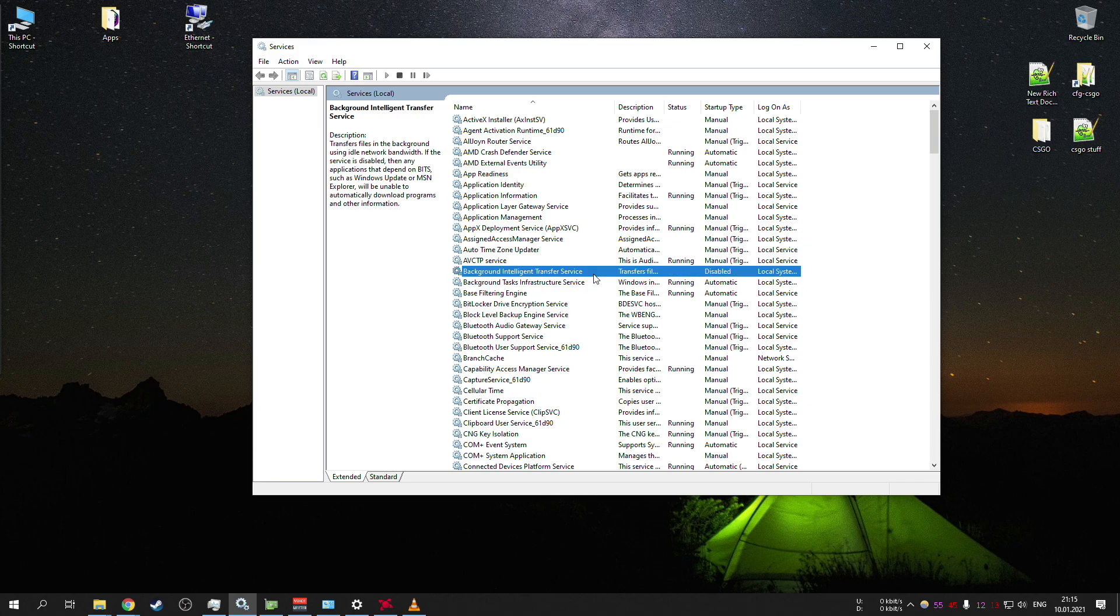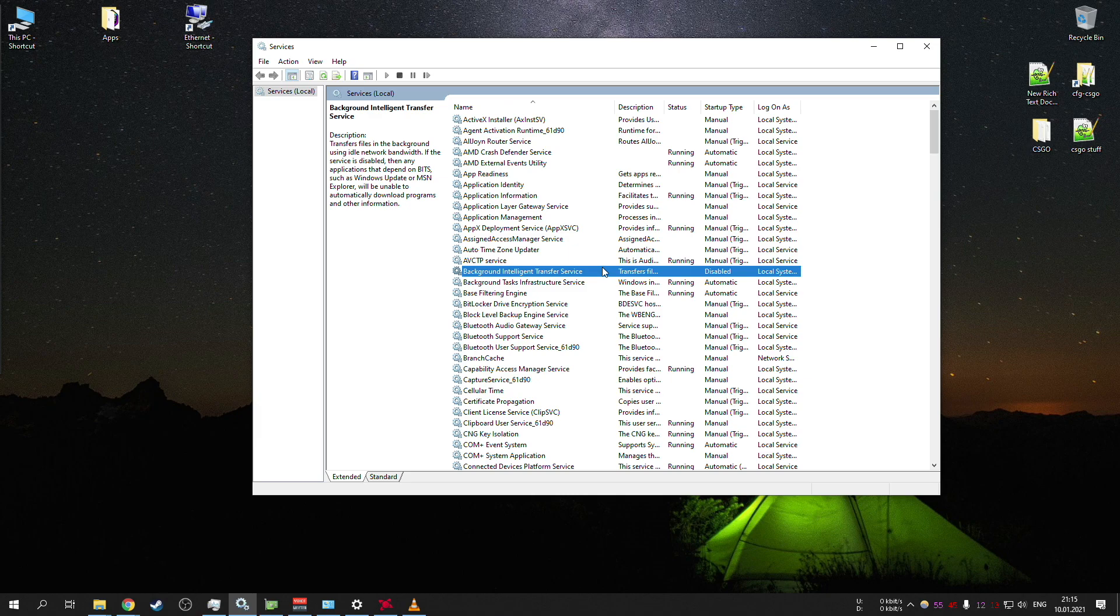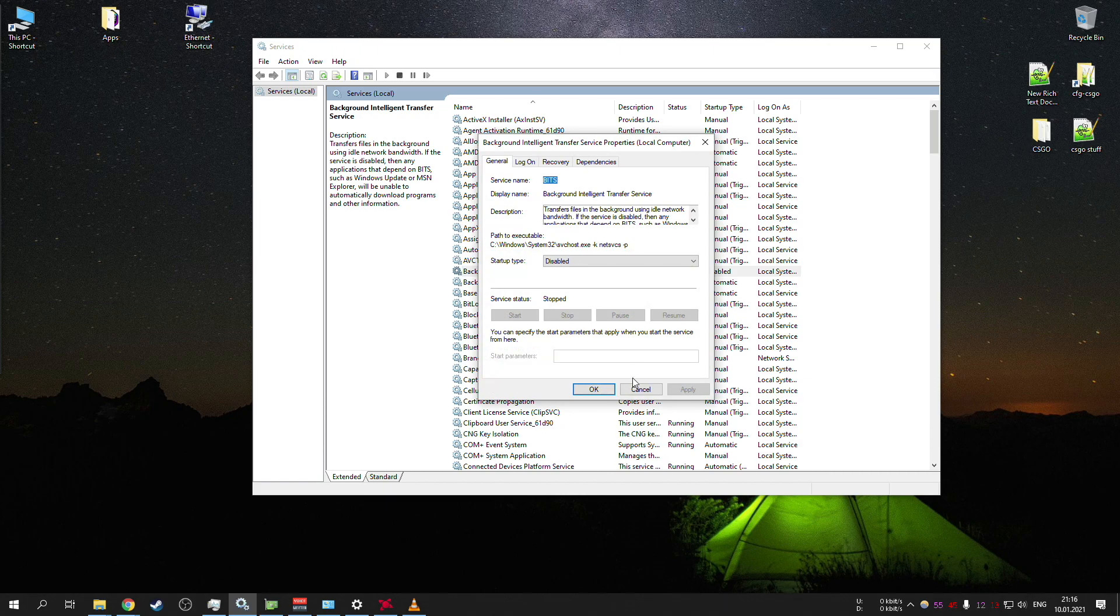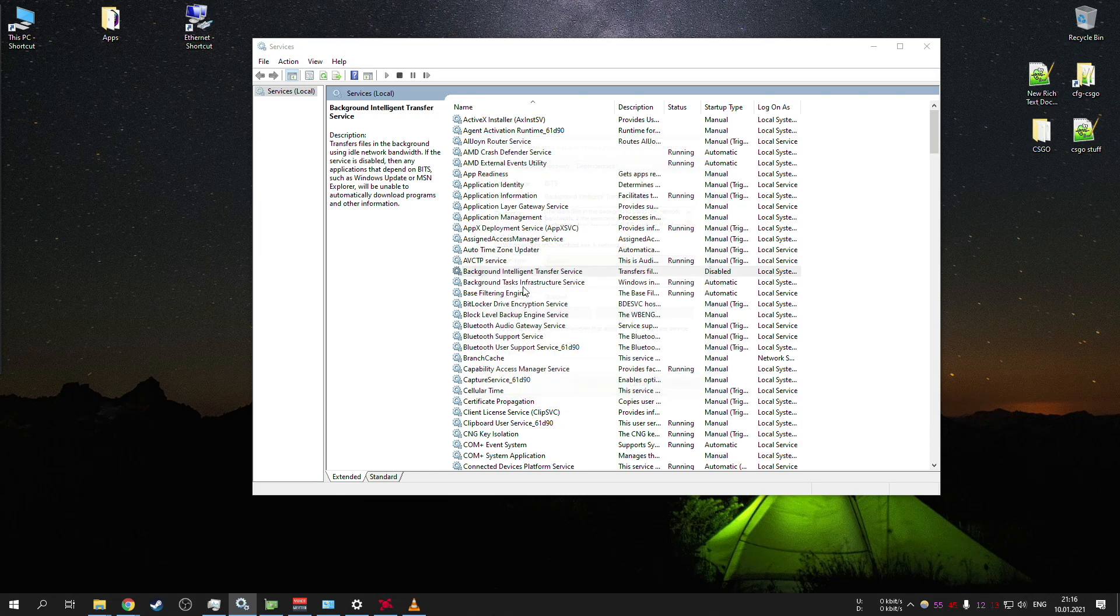So while you're playing, you don't want anything like that to work and clog your internet, especially if you don't have super fast internet. So this is the first one, background intelligent transfer service.